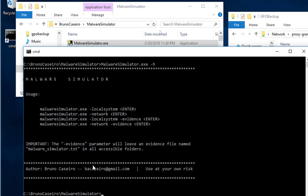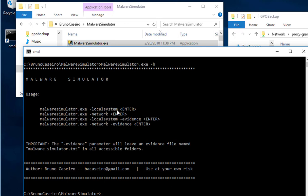So this is all of the acceptable parameters. As you can see, it's going to take two parameters basically: dash local system or dash network. Another parameter is the dash evidence. If you use the dash evidence, the tool is going to create the file, the Malware Simulator TXT, and it's going to leave the file there in your local systems or in your network according to your selection.